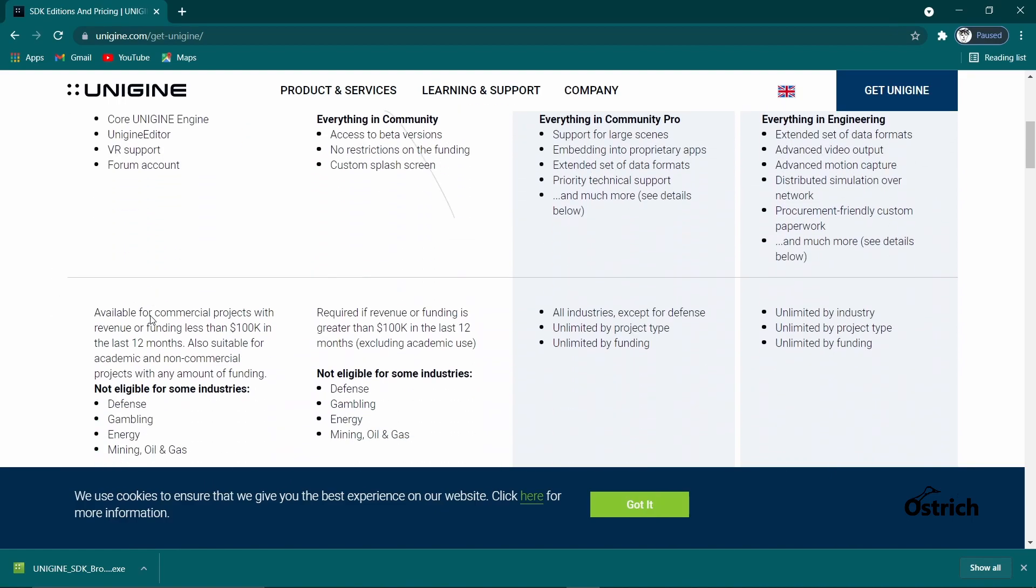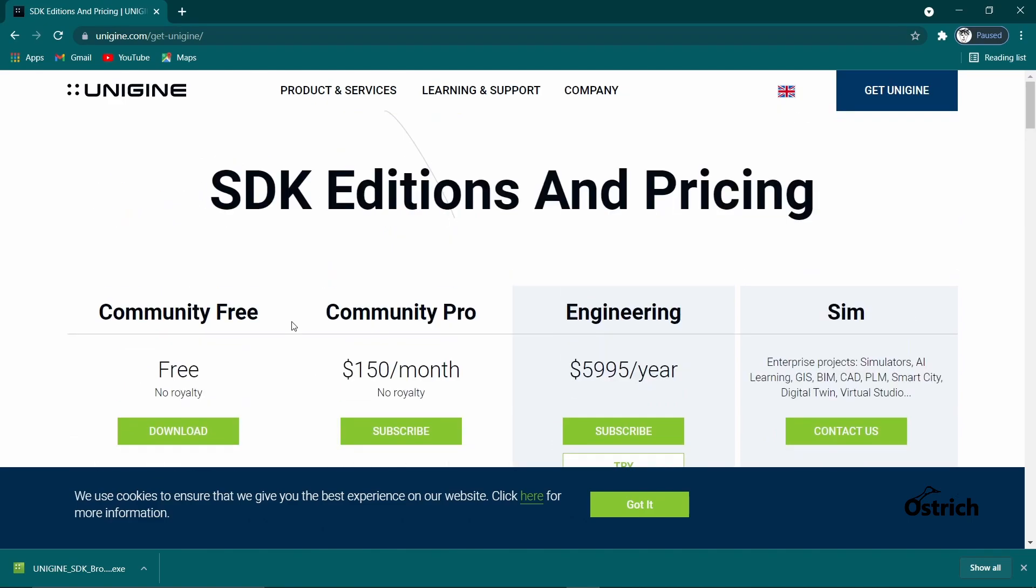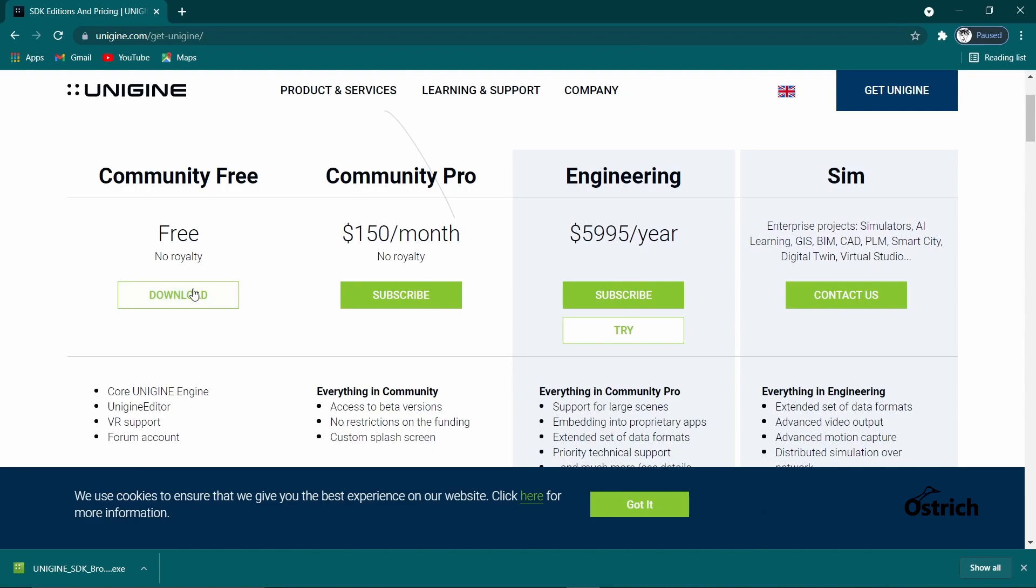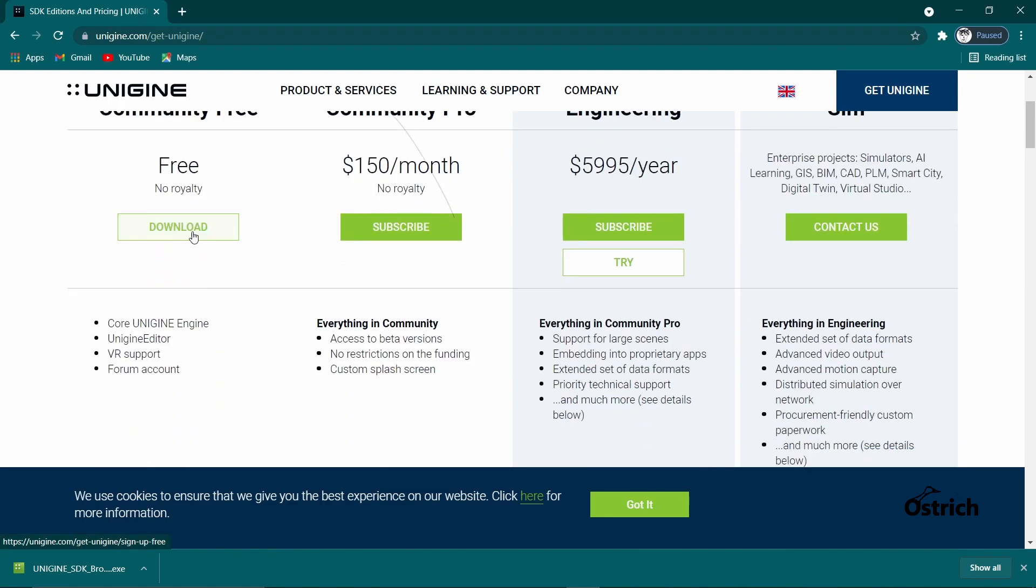There's no royalties. Of course, you have the whole if you make $100,000 in the last 12 months you got to give it and all that, but for the most part it's pretty much free.